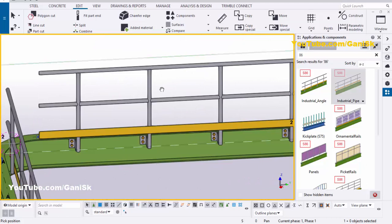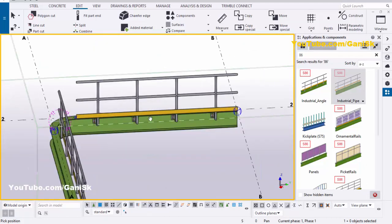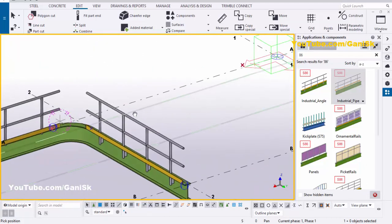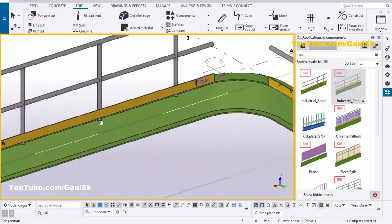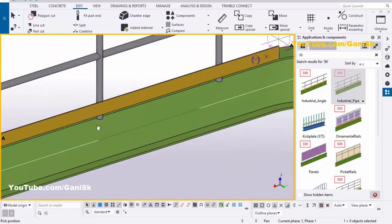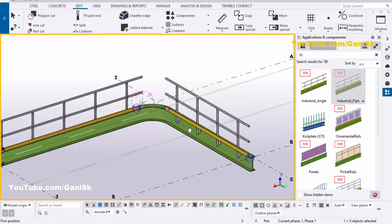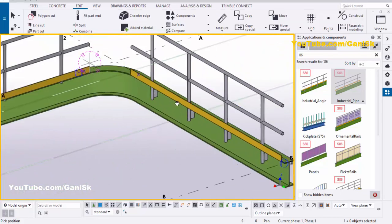How to edit this handrail, I have explained in my previous tutorial, please go to my channel and watch it. By default, we don't have any connection at this location, but we have the connection at this location.